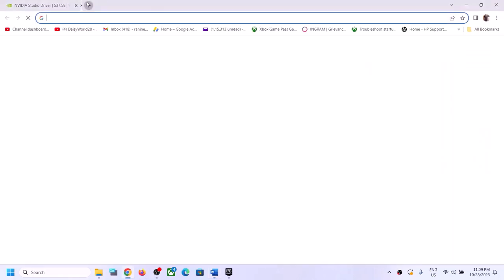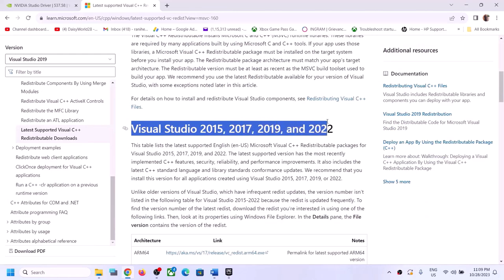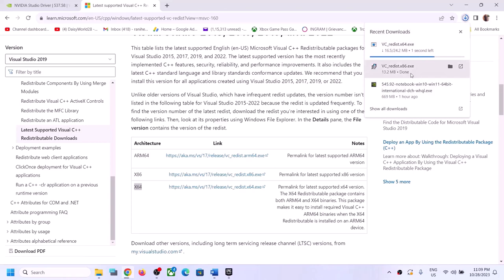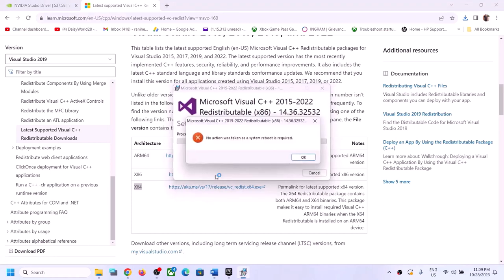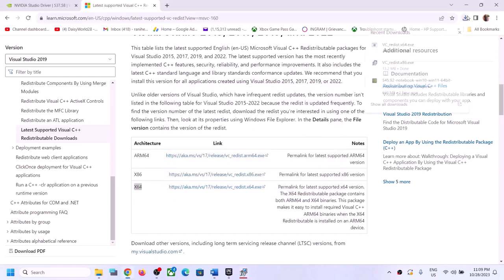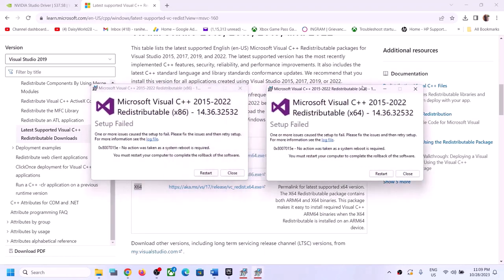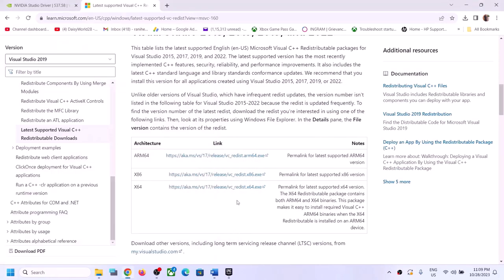The next step is to install the Visual C++ redistributables. Copy the link provided in the video description and open it in a browser — it will take you to the Microsoft website. Download both the x86 and x64 versions of Visual Studio 2015-2022 redistributables and run both exe files. If you see a Repair option, click Repair; if you see Install, click Install. Make sure to restart your computer after installation, then launch the game.